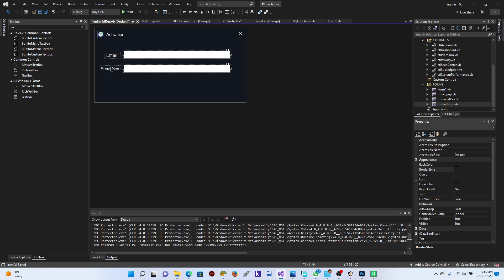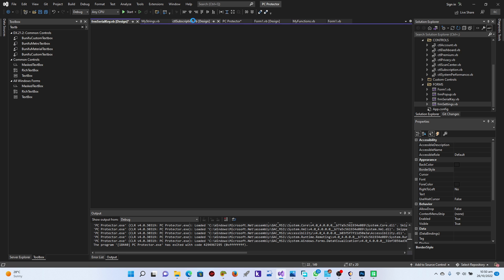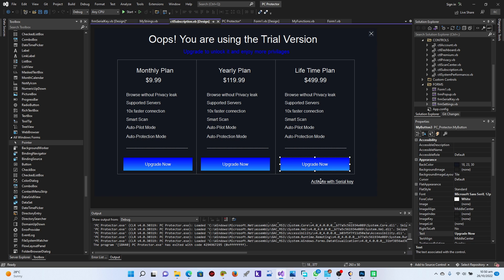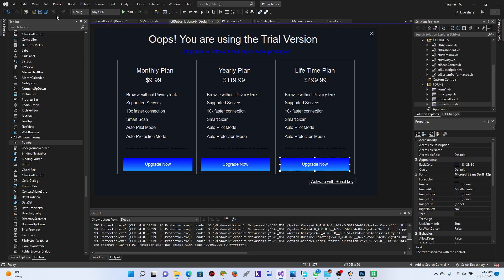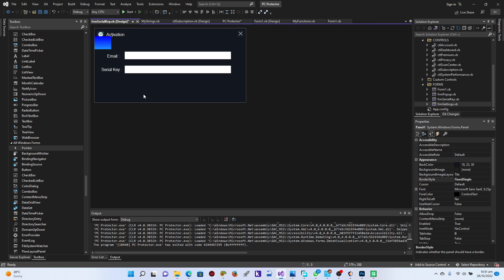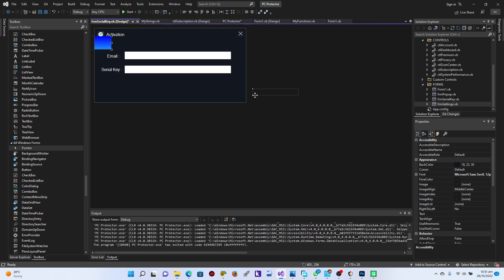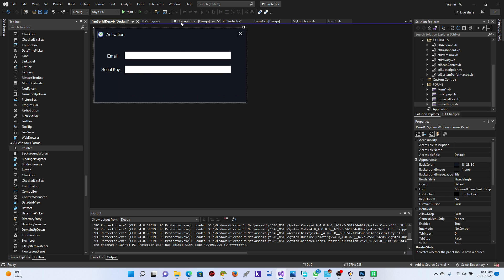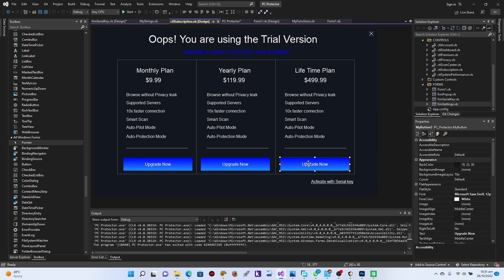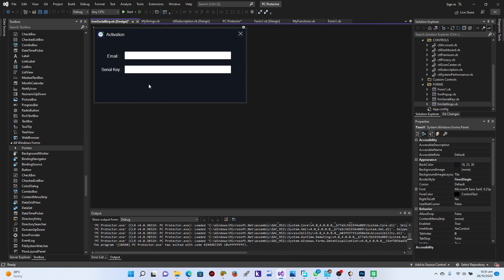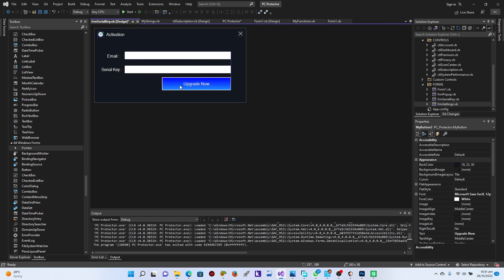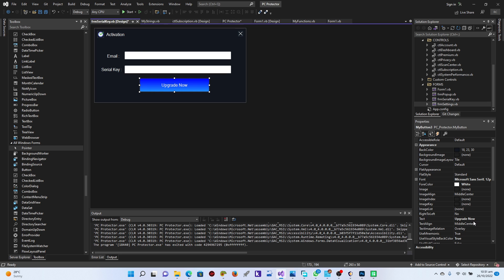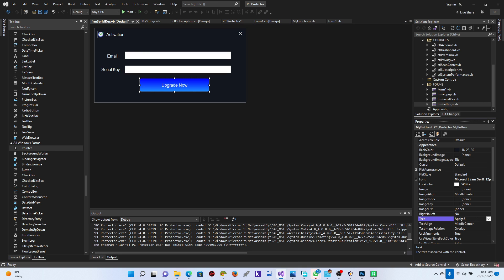Let's go to the subscription form and copy these two button elements, then come here and paste them. I'll paste them one by one. For the first one I'll label it 'Apply Key'.